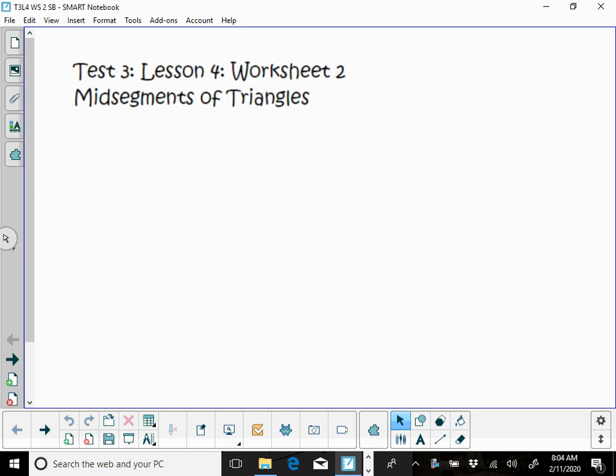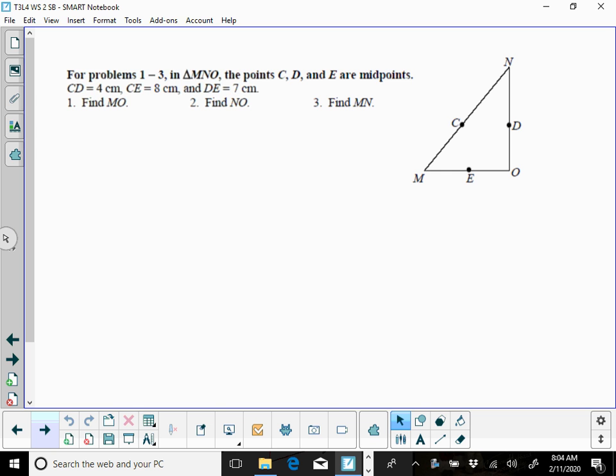All right, looking at Test 3, Lesson 4, and this is Worksheet 2, your homework for this evening.